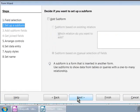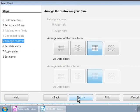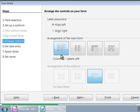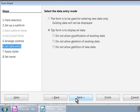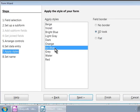This is Step 2, but we will skip this step for now and click on the Next button at the bottom. We are in Step 5 now. Let us choose the first arrangement, Columnar, Labels Left and click on the Next button. Let us skip Step 6 also by clicking on the Next button. In Step 7, let us choose Ice Blue and click on the Next button.